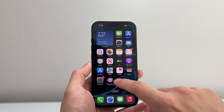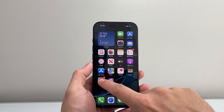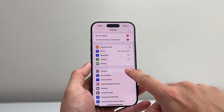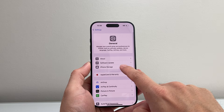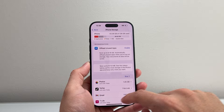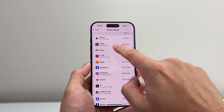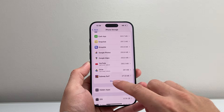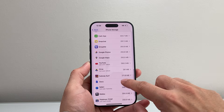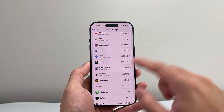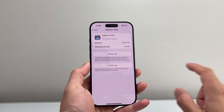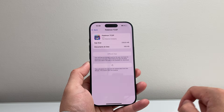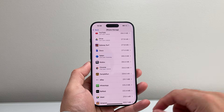Now another place you're going to find apps is in your Settings, if you can't find it on the home screen. Go to Settings, scroll down to General, then iPhone Storage. In the storage section, scroll down a bit further and it's going to list all of your apps. If you want to delete an app here, you can tap 'Show All' to see all of the apps. Tap on the app you want to delete, click on delete, confirm by tapping delete again, and it's removed this way as well.